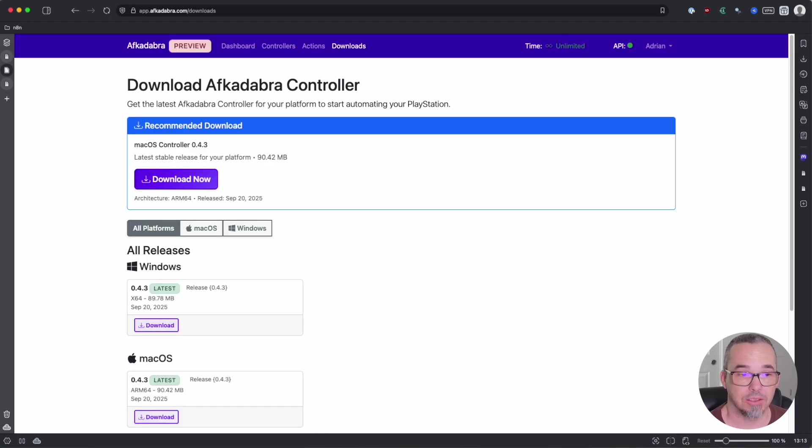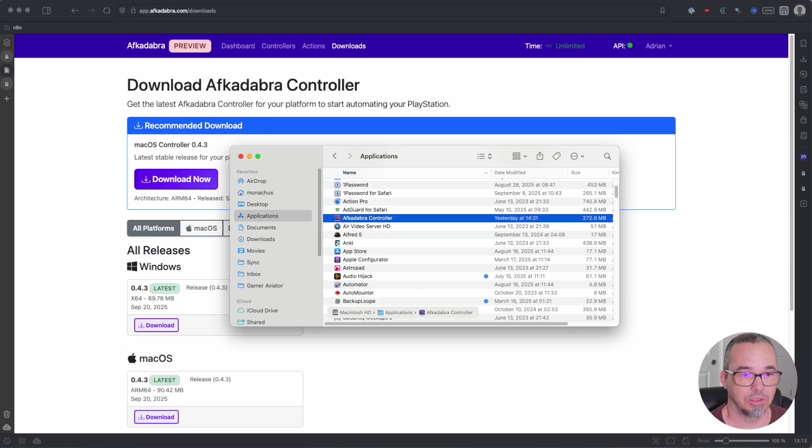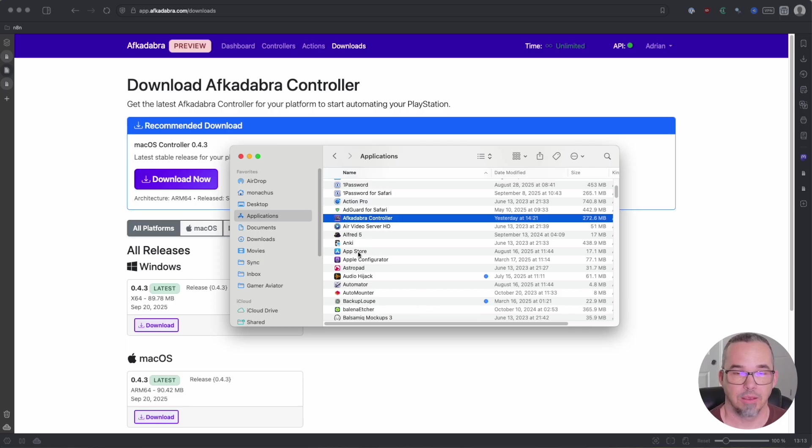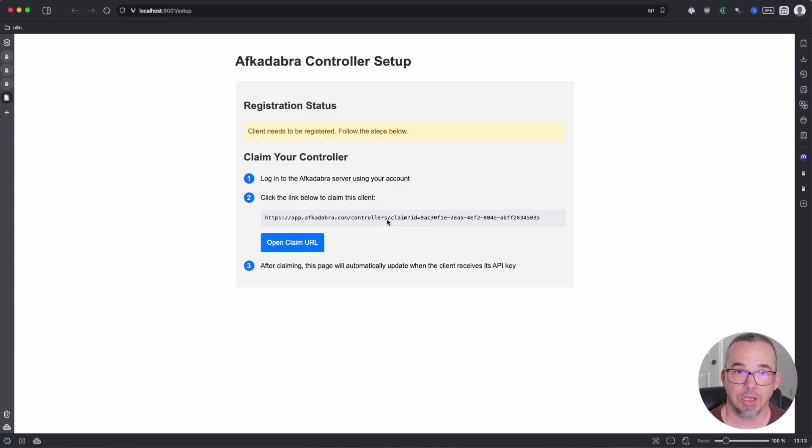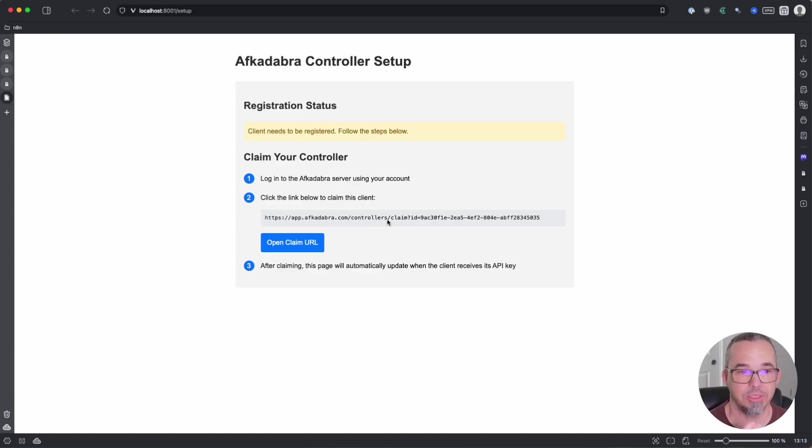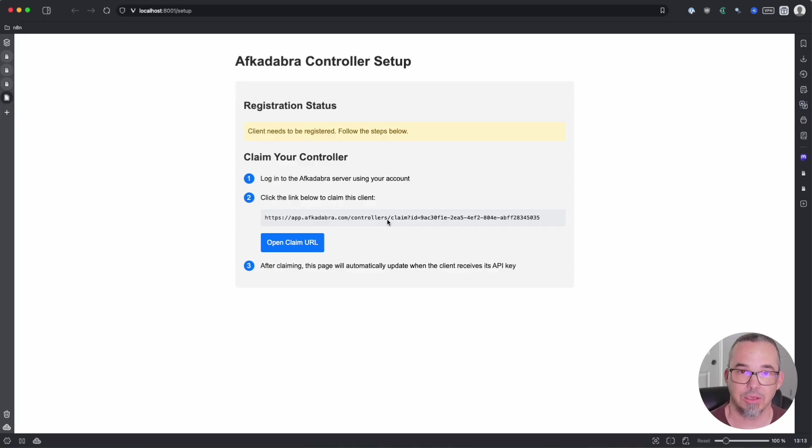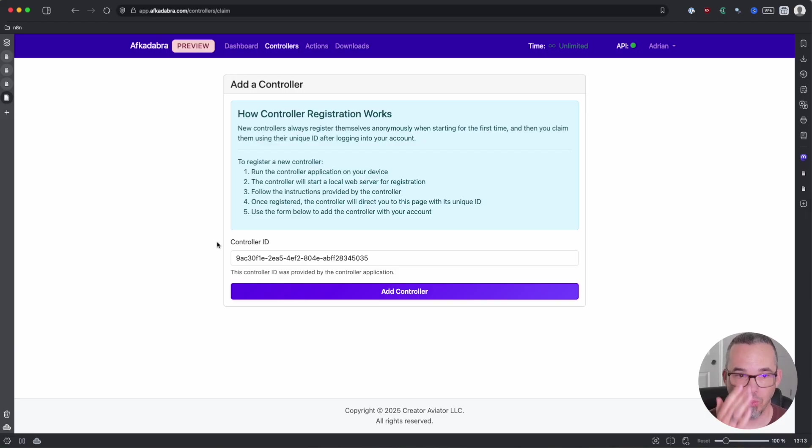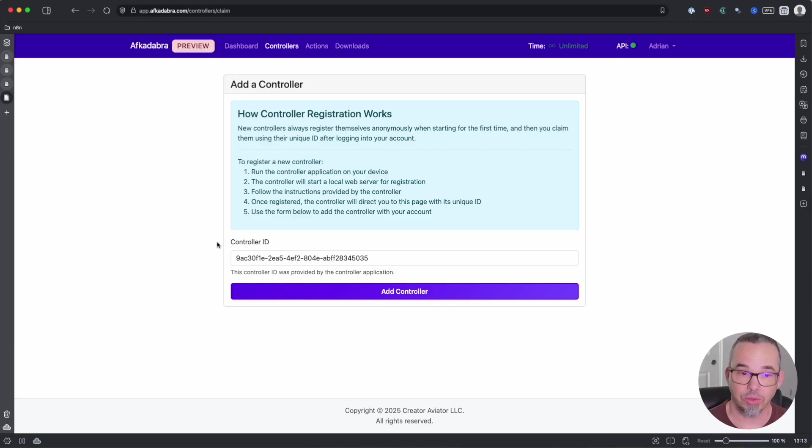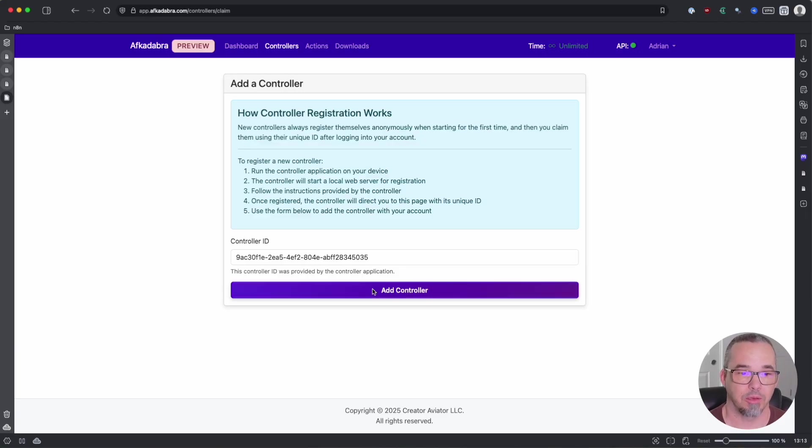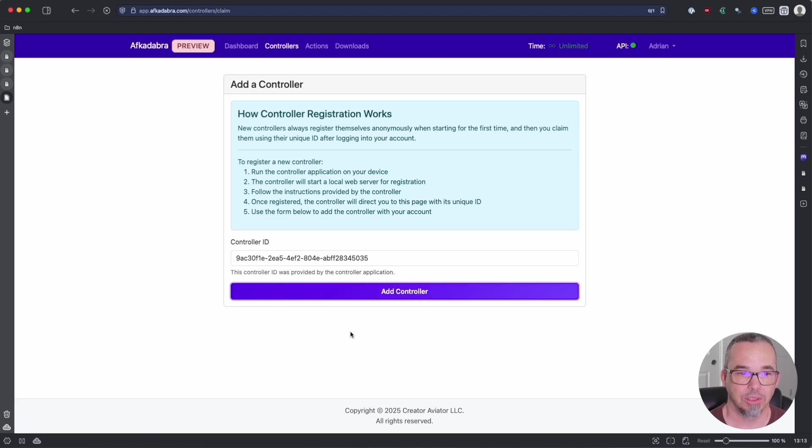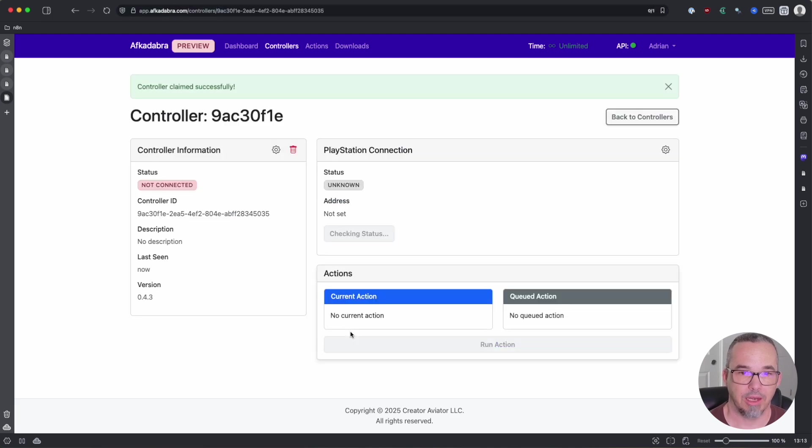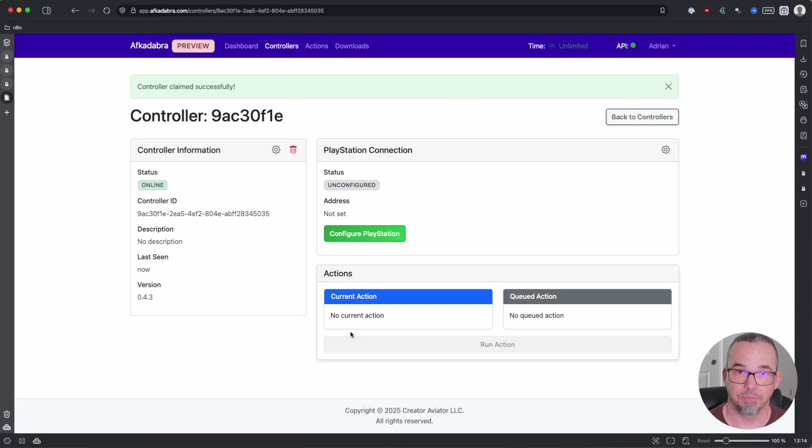After you download and install the controller, just run it and it'll start. The very first time that you run it, it may take a moment to unpack itself and then you'll be taken to this page where you will need to claim the controller. Click open claim URL and you'll be taken to a registration page where your account gets connected to the controller that's running in your environment. Click add controller and everything is synced up and now you're ready to go.